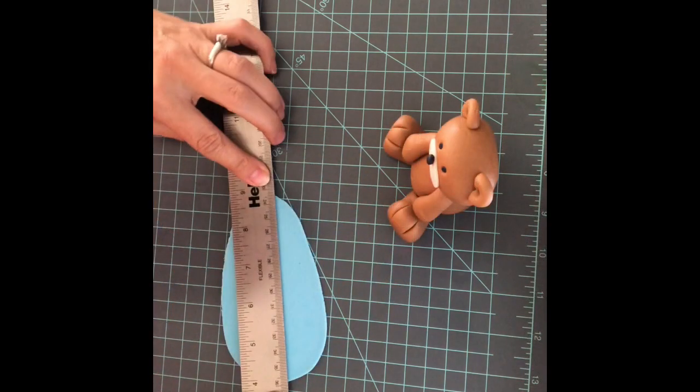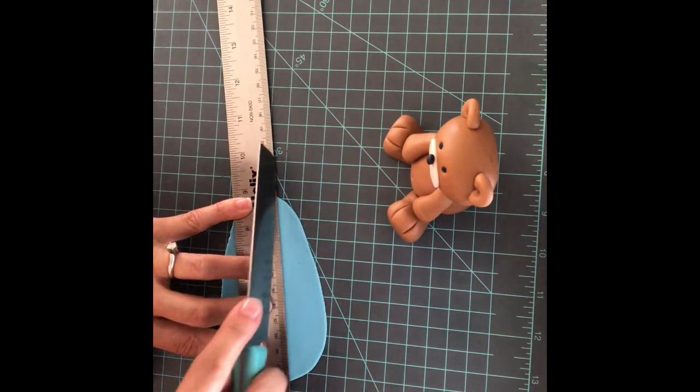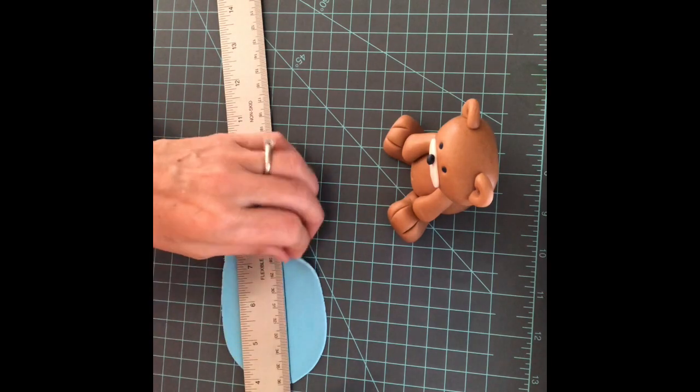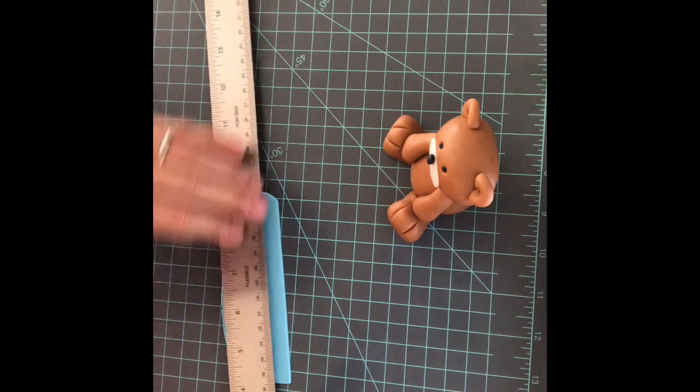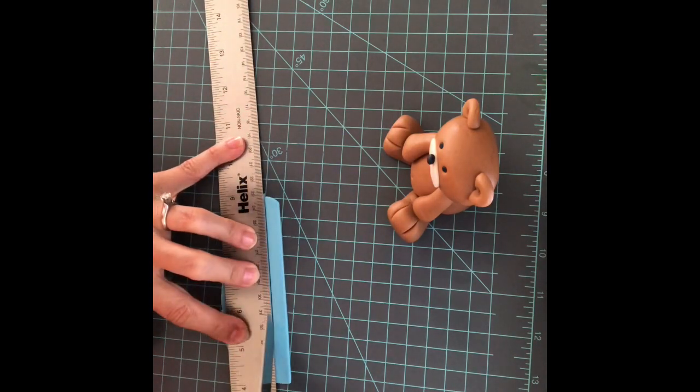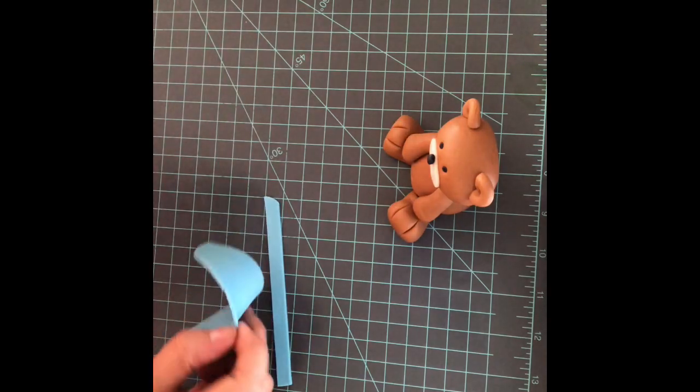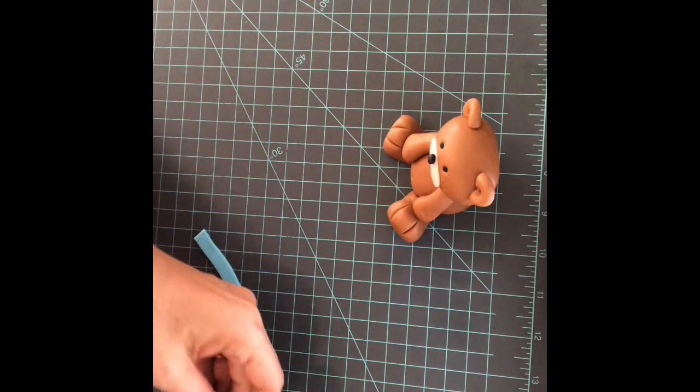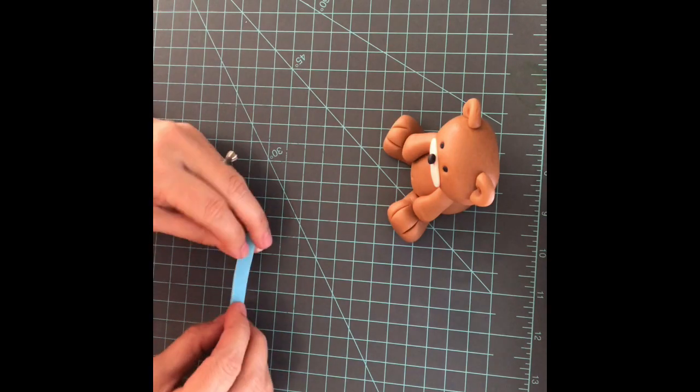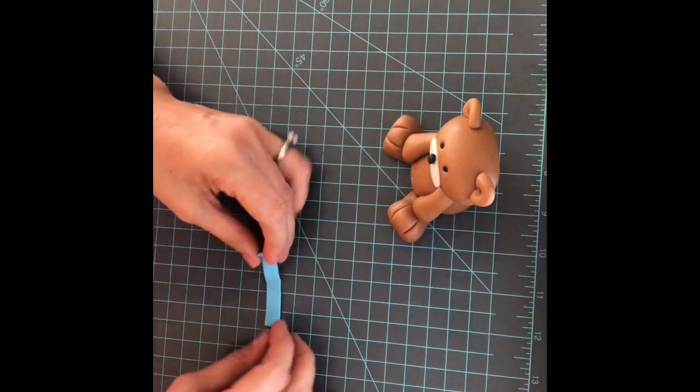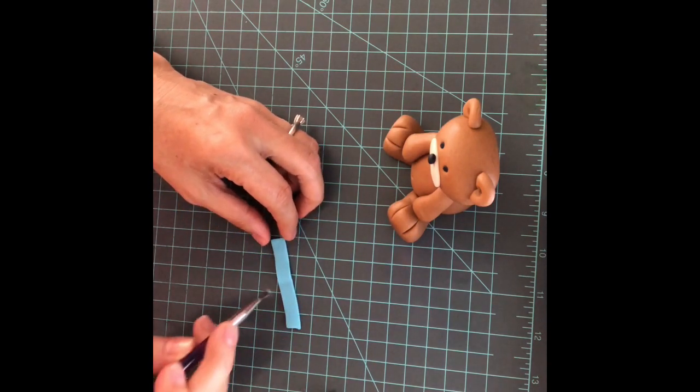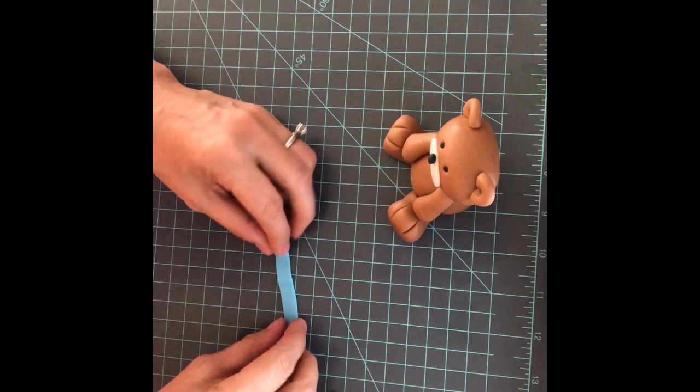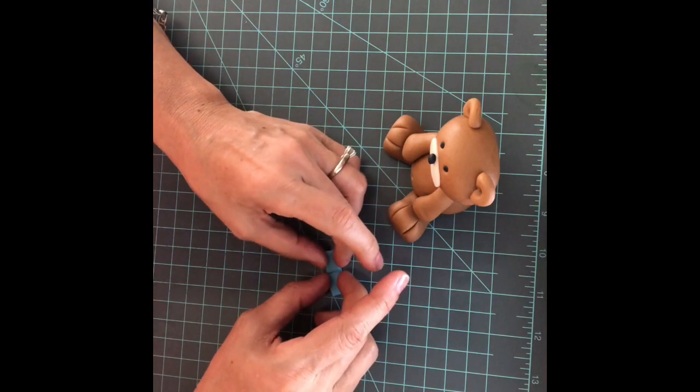And a bow for the teddy bear. Let's add some water in the middle and let's put both ends together in the center.